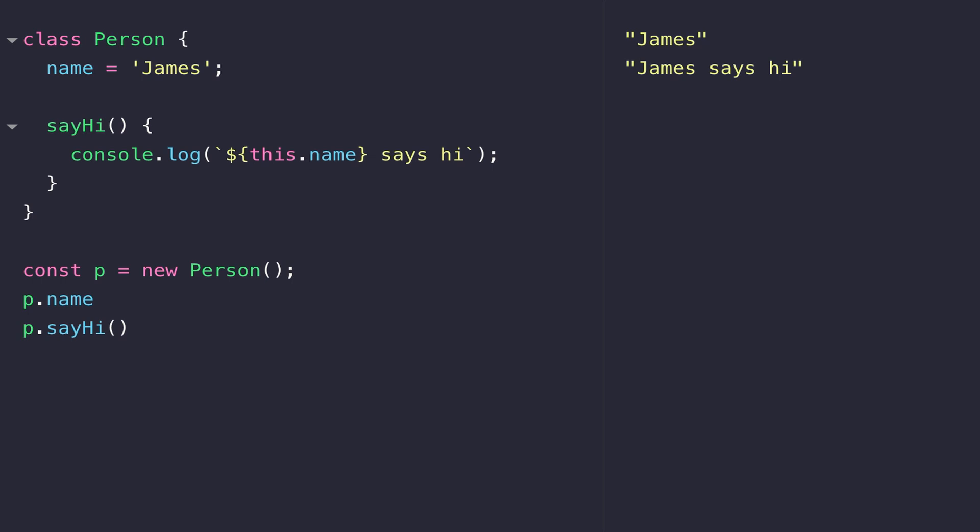There's one more thing we can do to improve our person class, and that's to remove the fixed value that we've got stored in the name variable so that we can say hi to different people. We could of course in our function here put in an argument so that we can actually change the output of the console.log, but that would kind of make the name variable above a bit redundant. When you create your classes you want to be able to associate certain properties to the objects that you create.